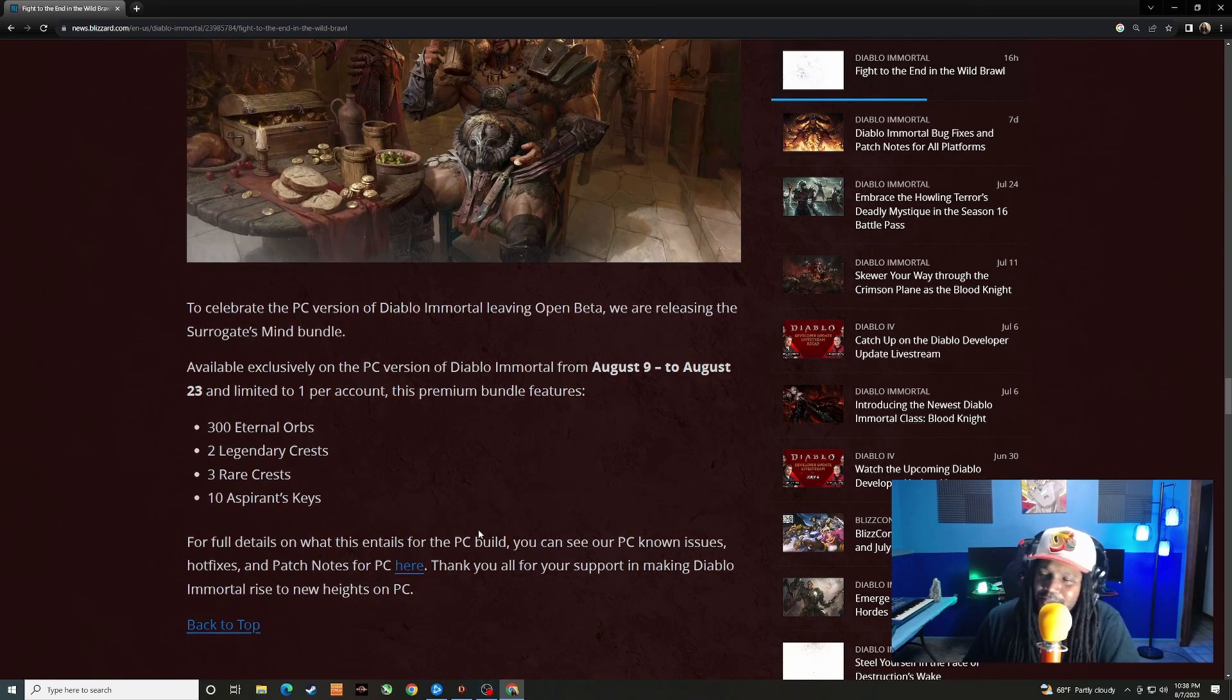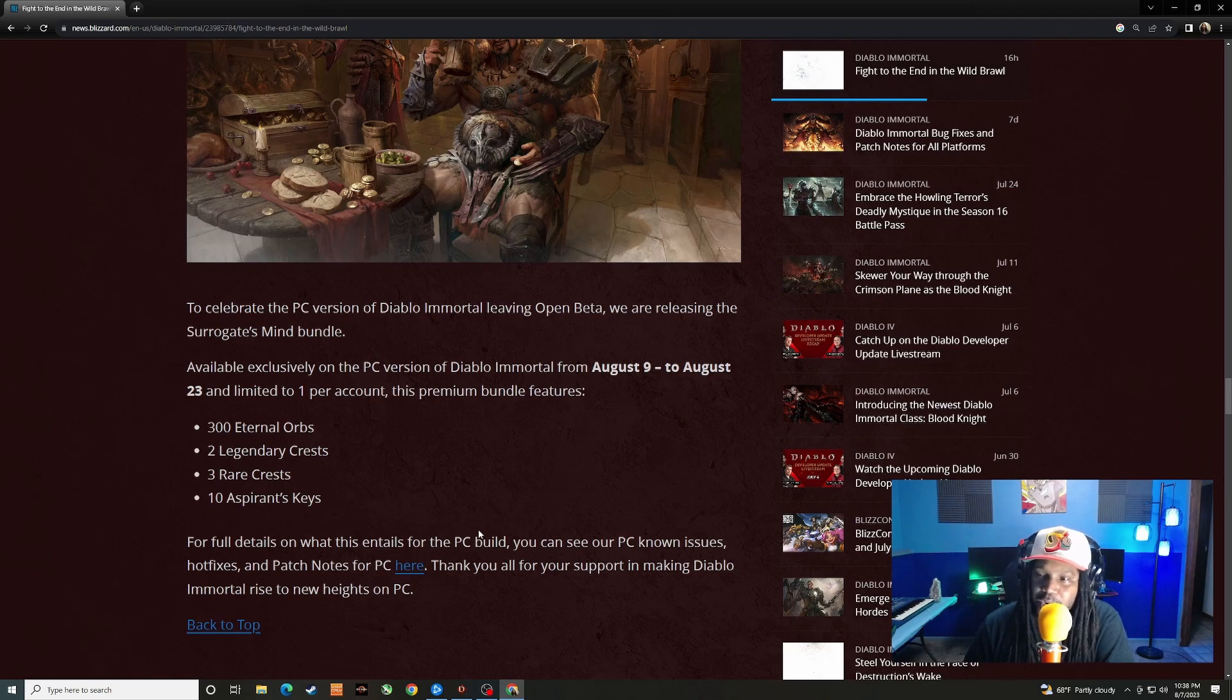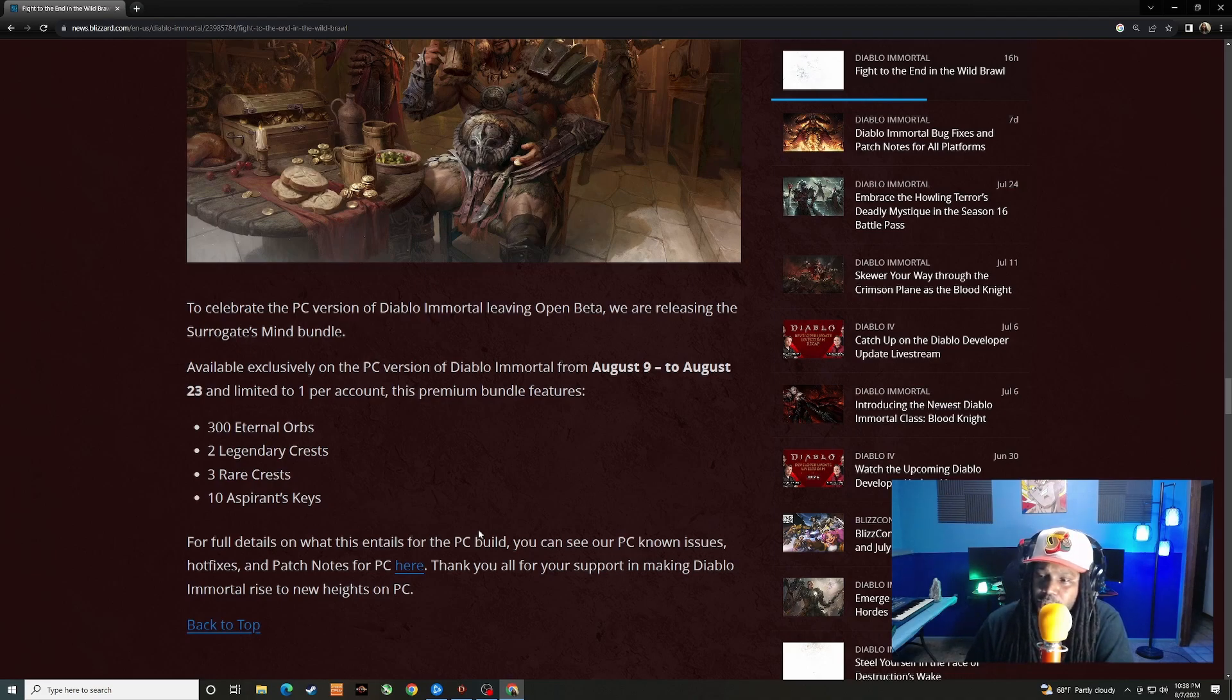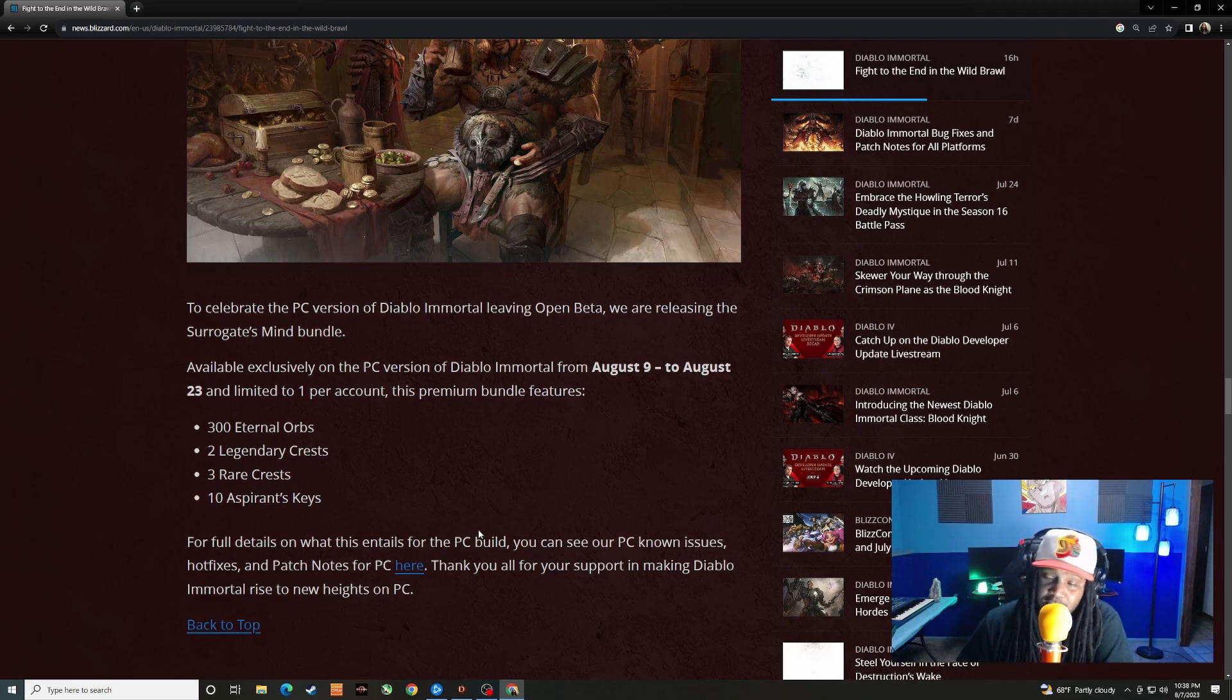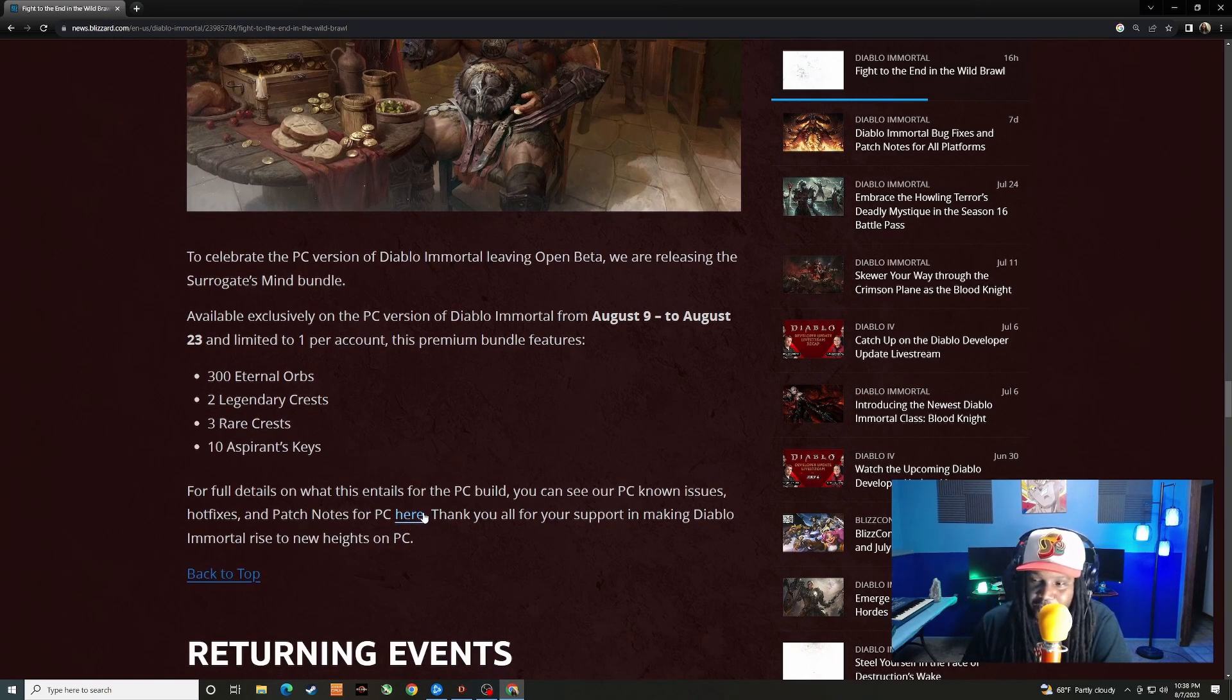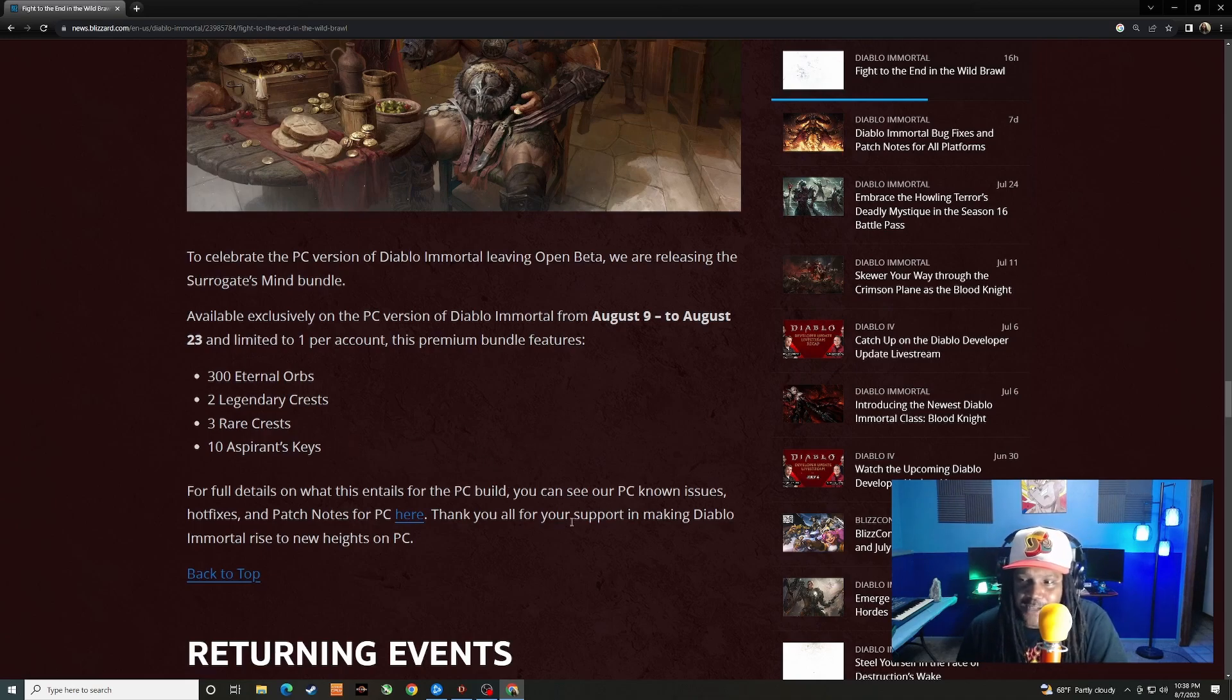So what do they have to say about it? To celebrate the PC version of Diablo Immortal leaving open beta, we are releasing Surrogate's Mind bundle available exclusively on the PC version of Diablo Immortal from August 9th to 23rd, limited to one per account. You get 300 eternal orbs, two legendary crests, three rare crests, 10 aspirin keys. So nice, just a little gift. I'll take some freebies.